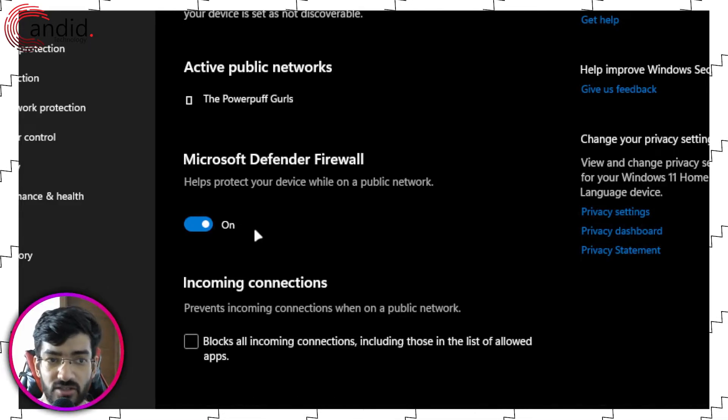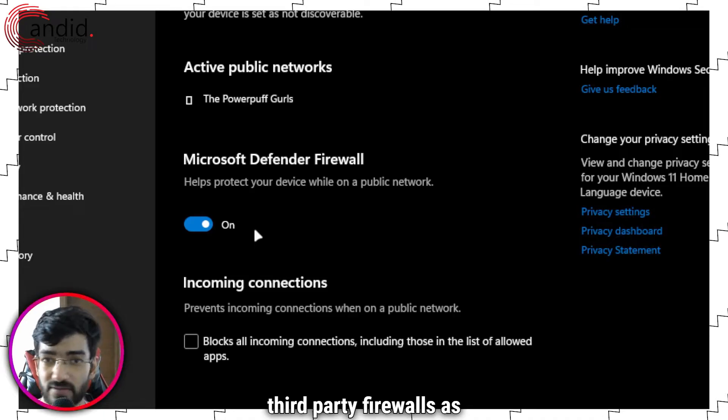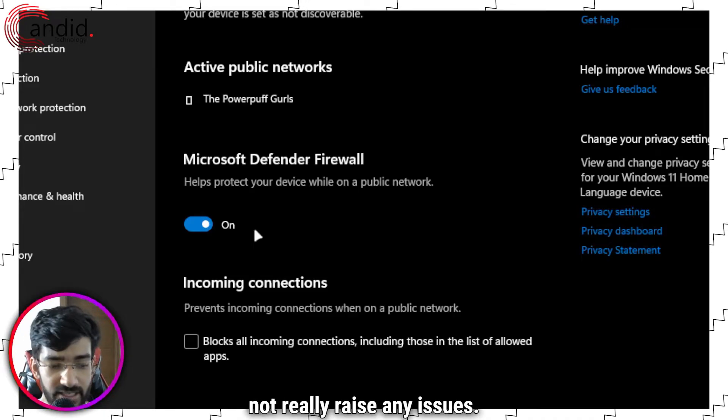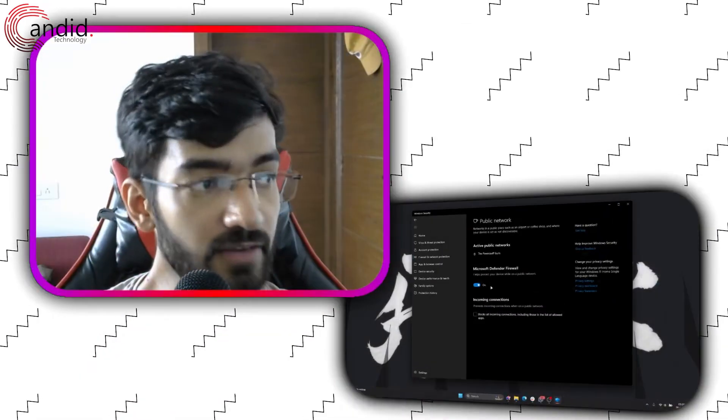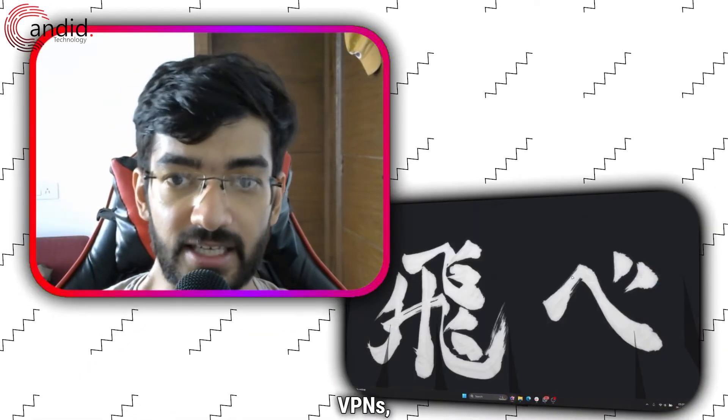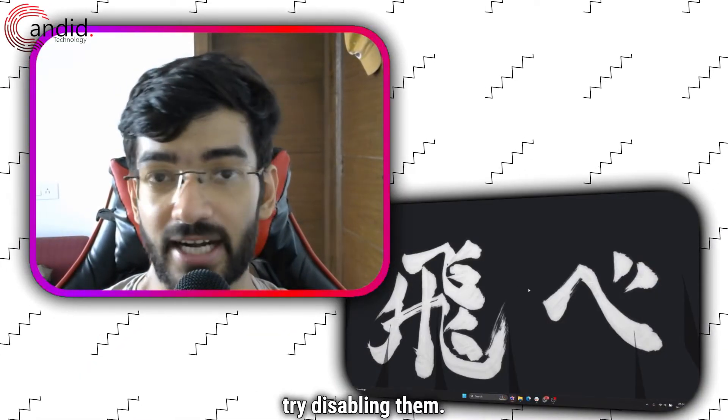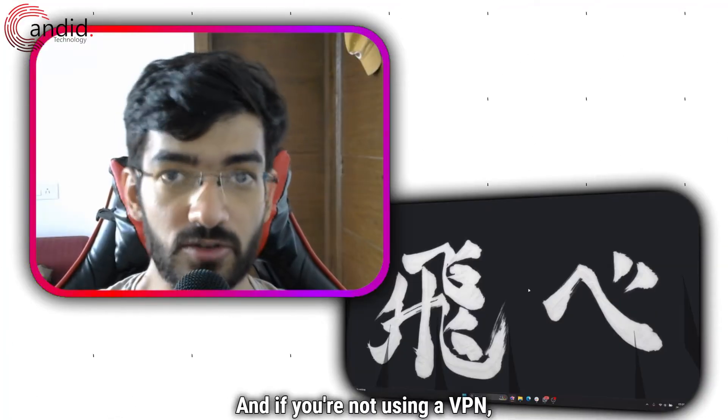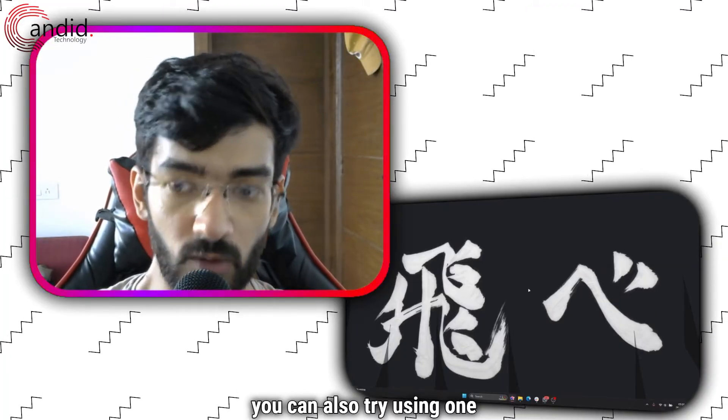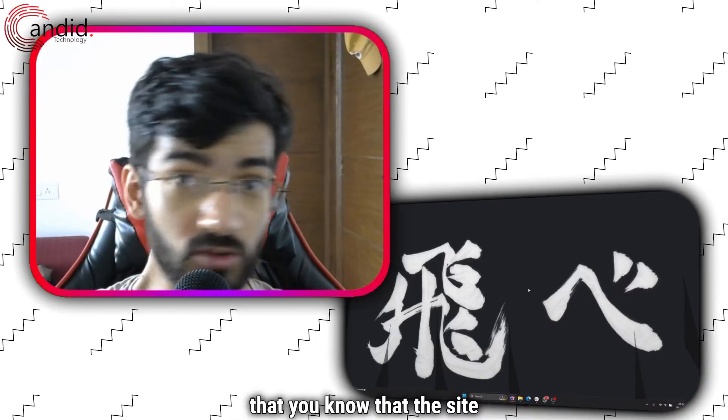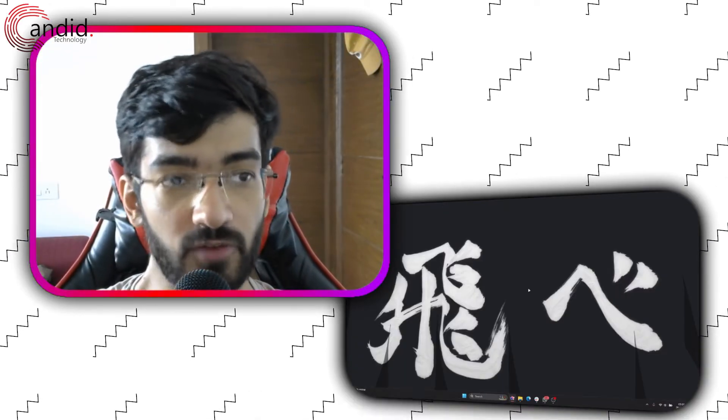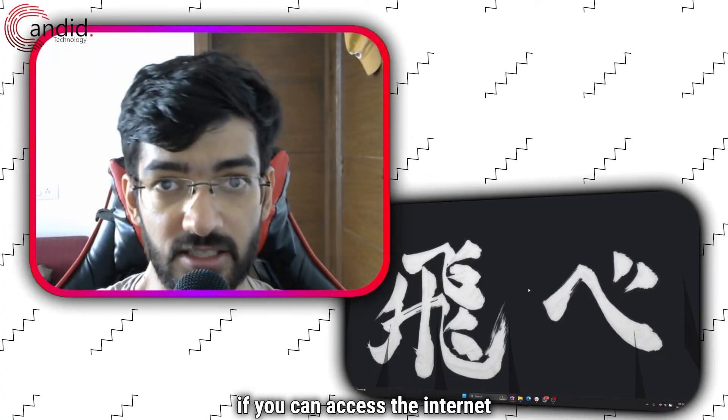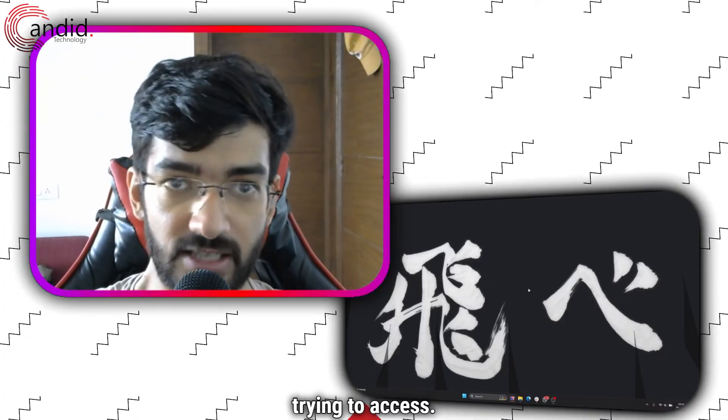Alternatively, if you're using any sort of VPN, I would recommend trying to disable it. If you're not using a VPN, you can also try using one with a region set to someplace where you know the site is working, so you can emulate your connection from another point to see if you can access the website you're trying to reach.